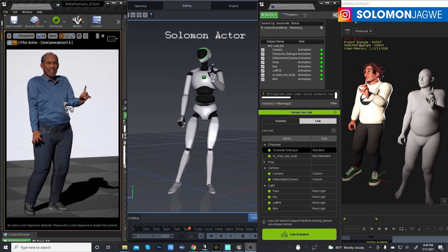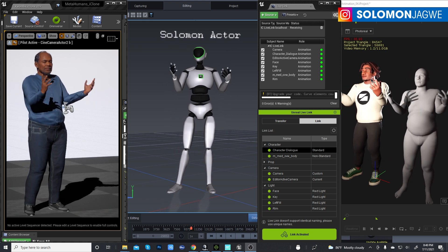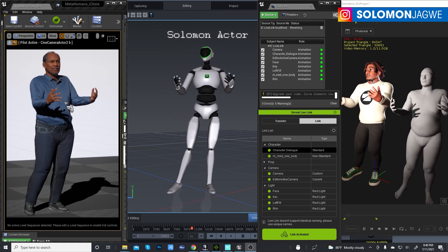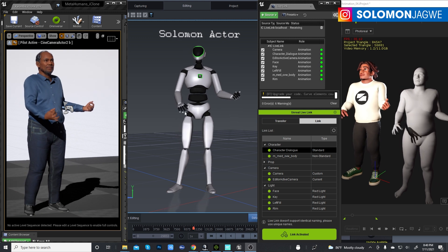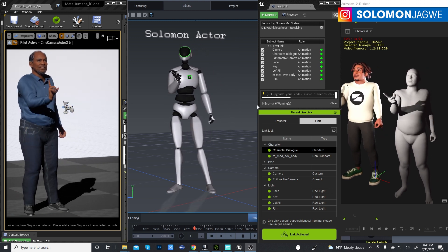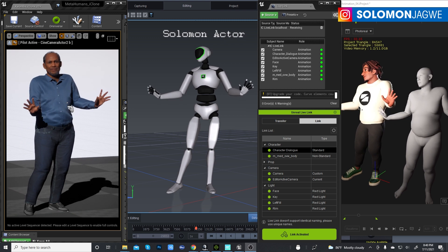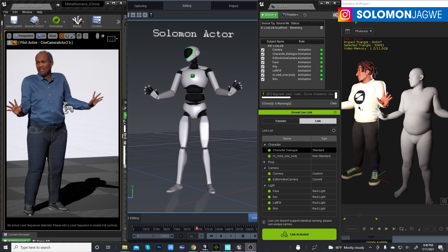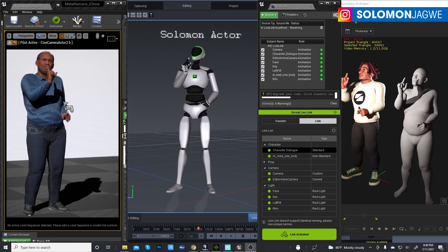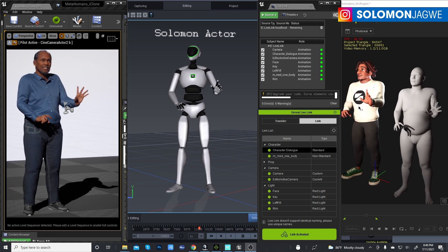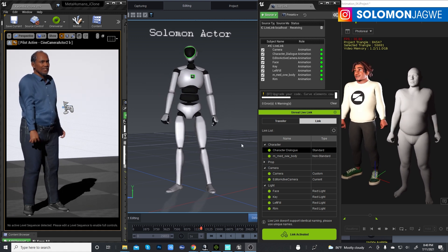The reason I'm pointing this out is for those of you who do live productions — this is an idea of what you could get if you wanted to use iClone as a production system, with the Perception Neuron system partnered with iClone to drive a MetaHuman character on the left hand side.